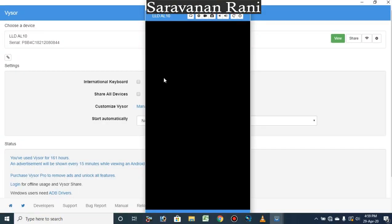If you use the fingerprint, you can also use the pattern or password. You can use your mobile pattern — I will show you.